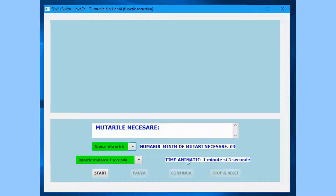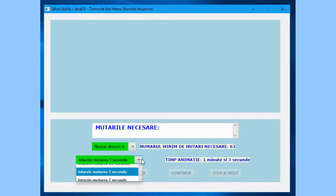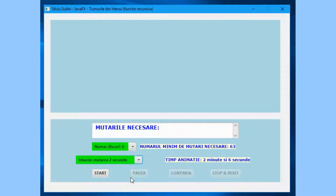Selecting an item from the combo box for delay movement leads to displaying the animated time on the label, showing the time animation in minutes and seconds.